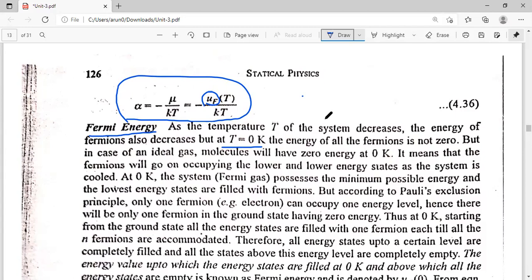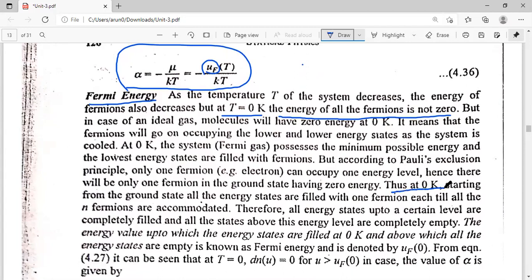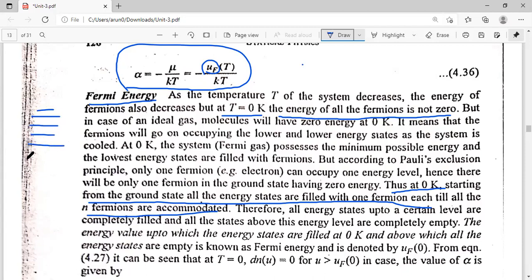So what happens at T equal to 0 Kelvin? The energy of all Fermions is not zero. The ground state will have zero energy and there will be only one Fermion present there, according to Pauli's exclusion principle. So we can have only one Fermion in the ground state having zero energy. At T equal to 0 Kelvin, starting from the ground state, all the energy states are filled with one Fermion each until all N Fermions are accommodated. We have a large number of closely spaced energy levels.